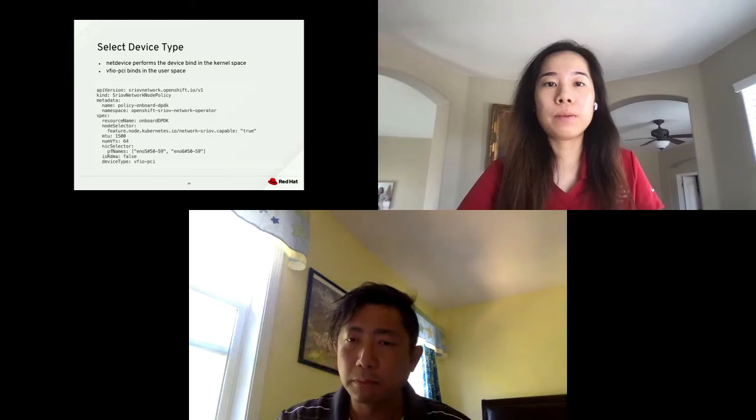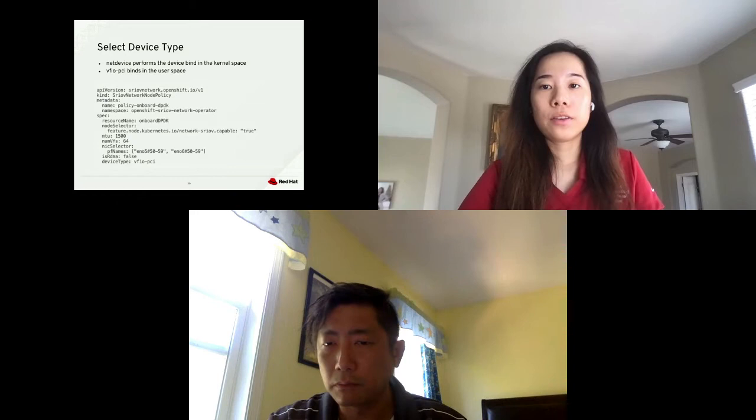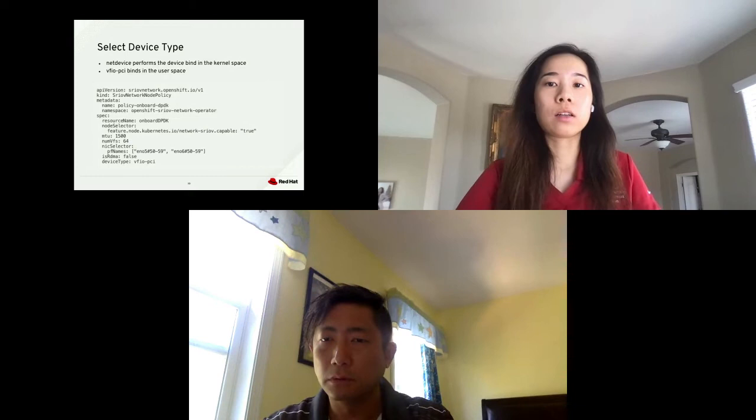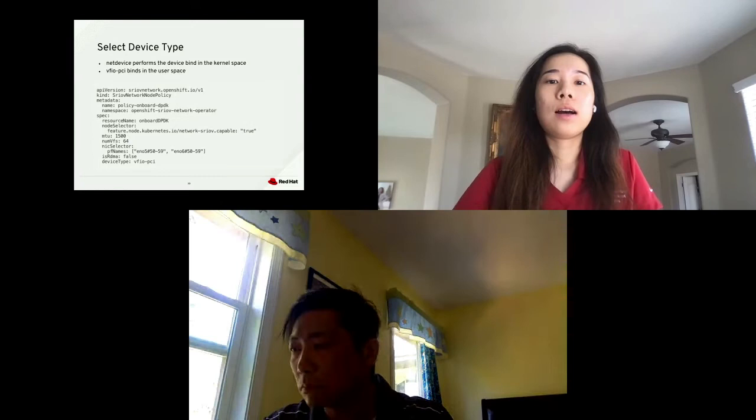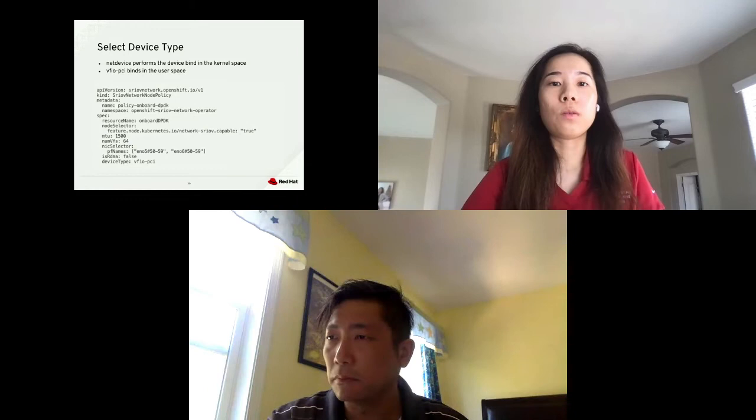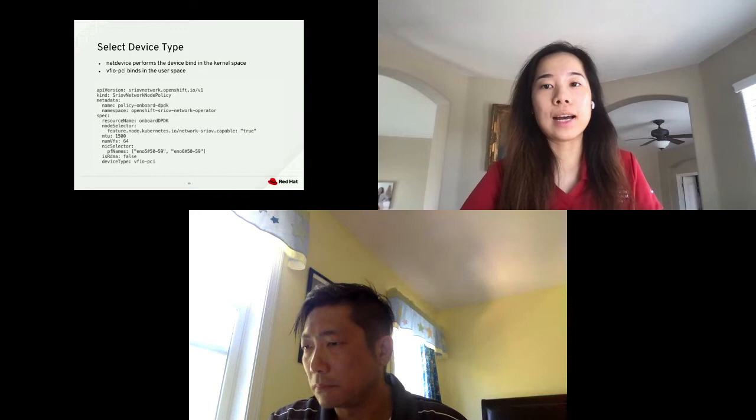We can also review SRIOV capable NICs in the web console. Go to installed operator, SRIOV network state, click on a SRIOV node, and click on the YAML tab to see detailed information in YAML. Now that we know the SRIOV capable NICs in the environment, we need to select which NICs to use. We can use the SRIOV network node policy CRD created by the SRIOV operator. In the CRD, there is a NIC selector specification where you can include the name of the NIC physical function and the number of virtual functions to be used. Optionally, you can specify the driver type for virtual functions in the device type key. You can select NetDevice, which performs device binding in the kernel space, or VFIO-PCI, which binds in the user space. The default value is NetDevice. However, since we are using DPDK, we will select VFIO-PCI for the device type to perform binding in the user space.